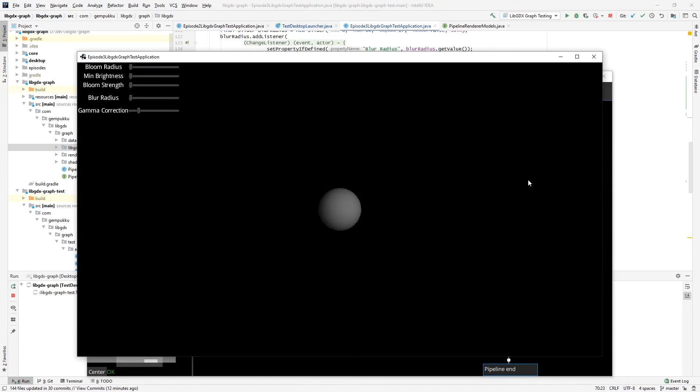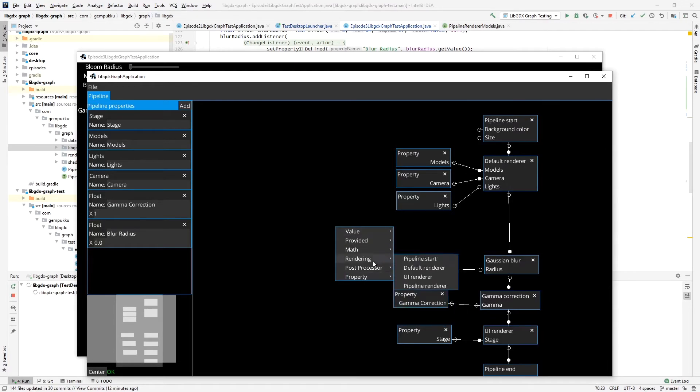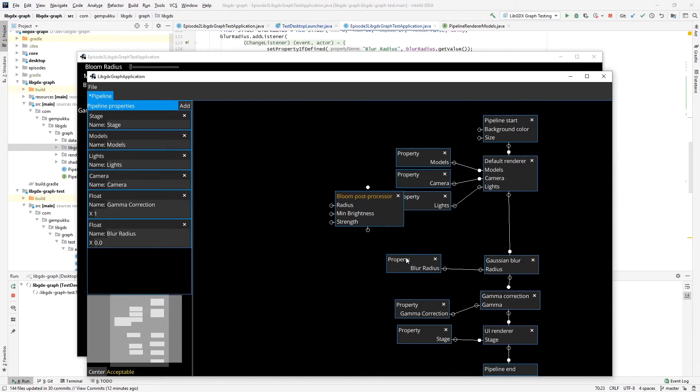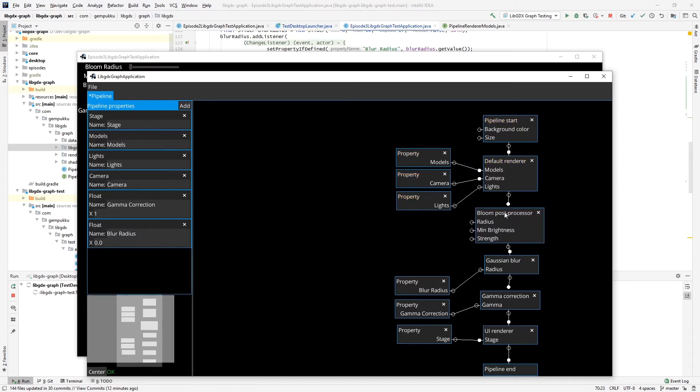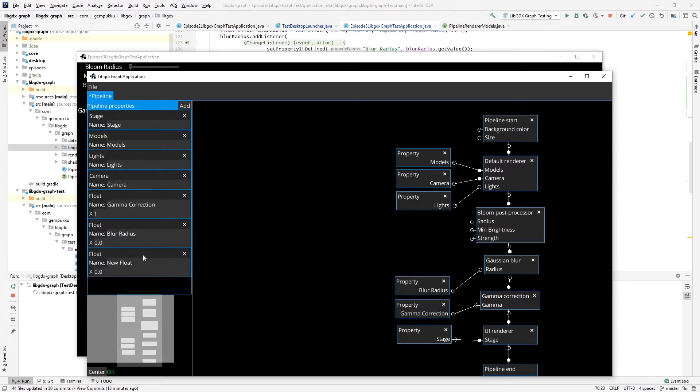Okay, so these are two basic post-processors. And now the more complicated one, which is the bloom. It has, as you can see, three properties to it. So let's connect this and add these properties here.